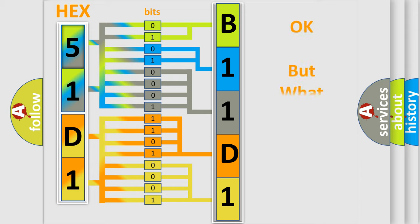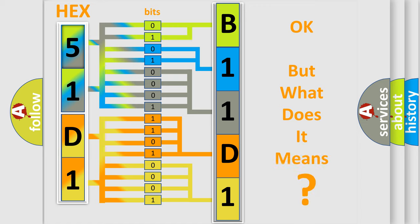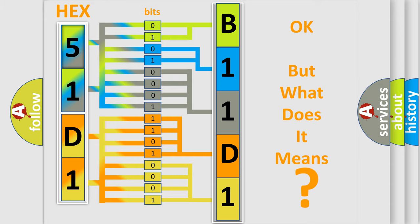The number itself does not make sense to us if we cannot assign information about what it actually expresses. So, what does the diagnostic trouble code, B11D111, interpret specifically?